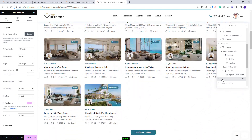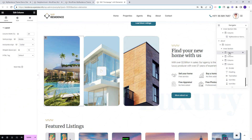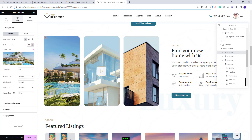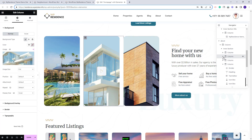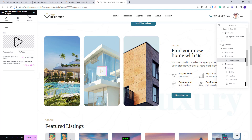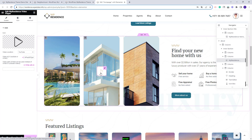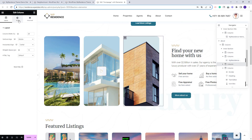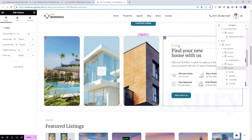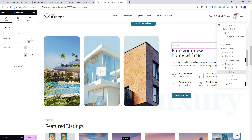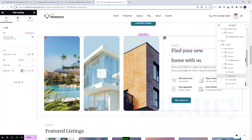Going further, we created an about section with more columns. The images can be changed from each column's style settings. We also added the VP Residence video player widget — you can change the video that will play when the button is pressed. The next column also has an image that can be replaced from style. For the final column we added a graphic with the divider widget, text with the heading widget, and used the icon box widget from Elementor where you can change the icon and the text.